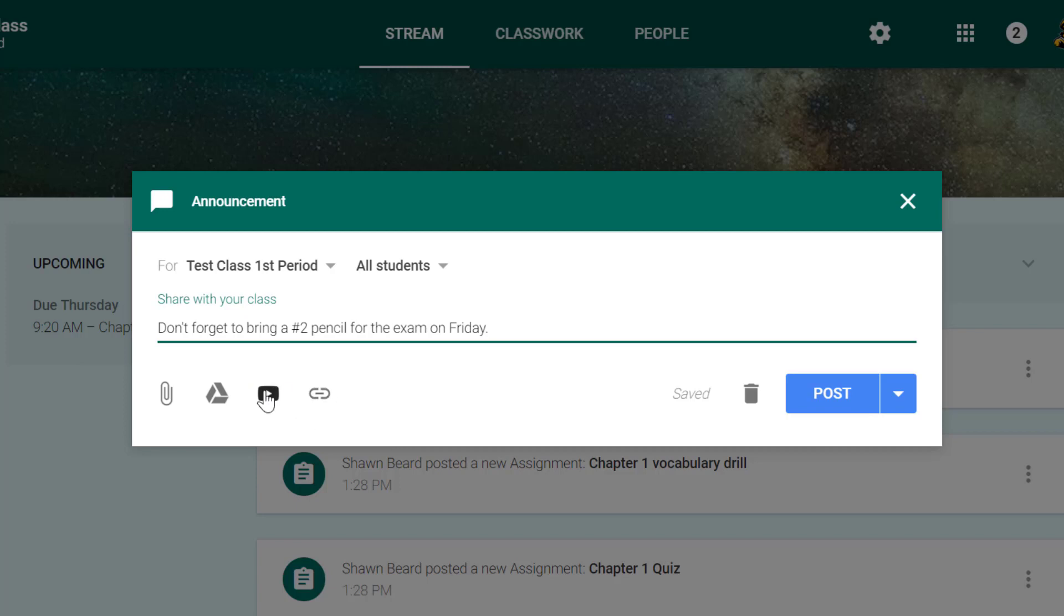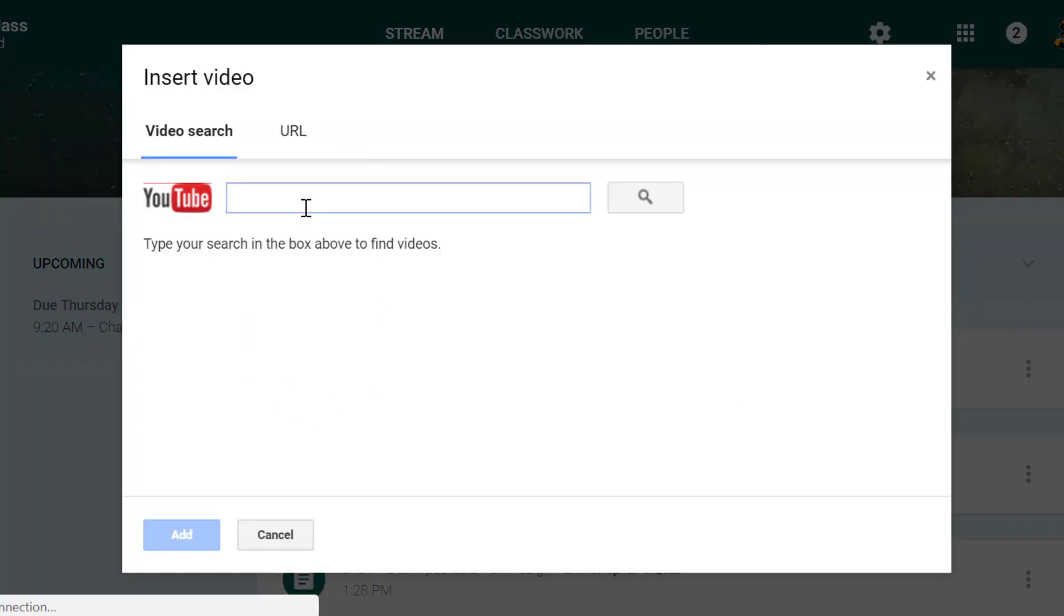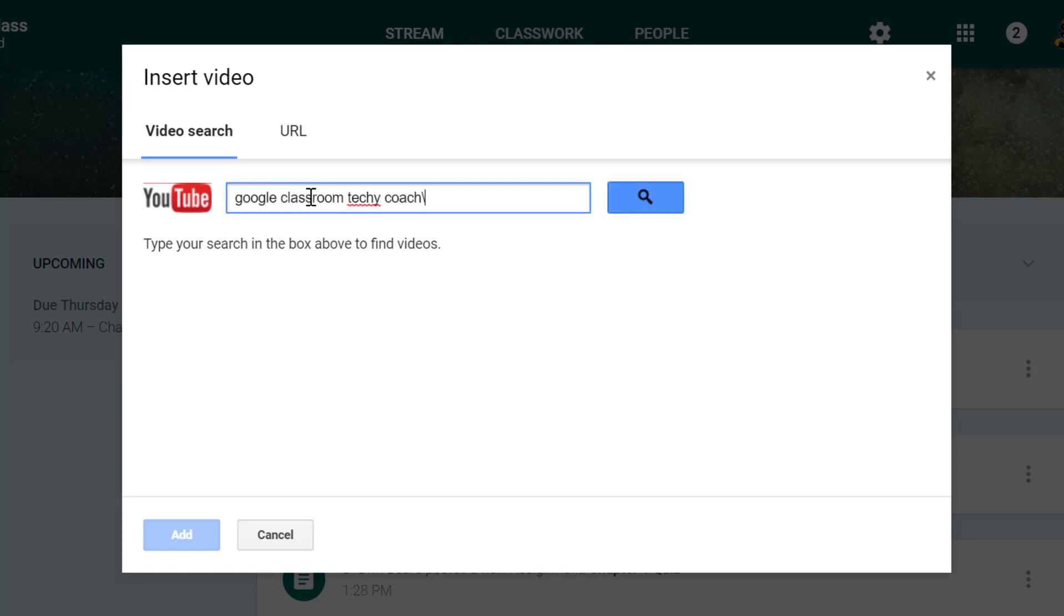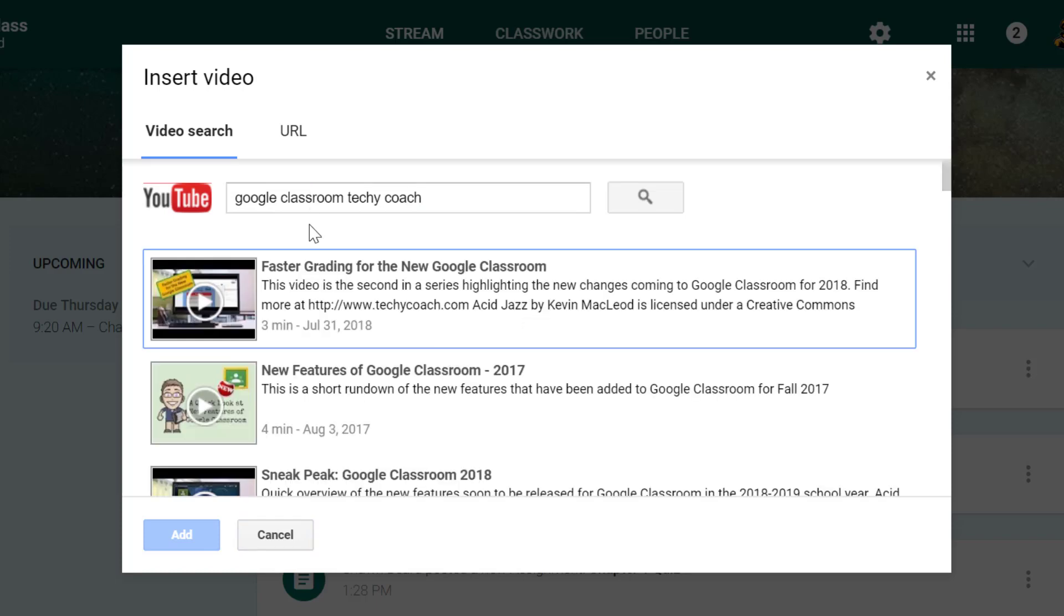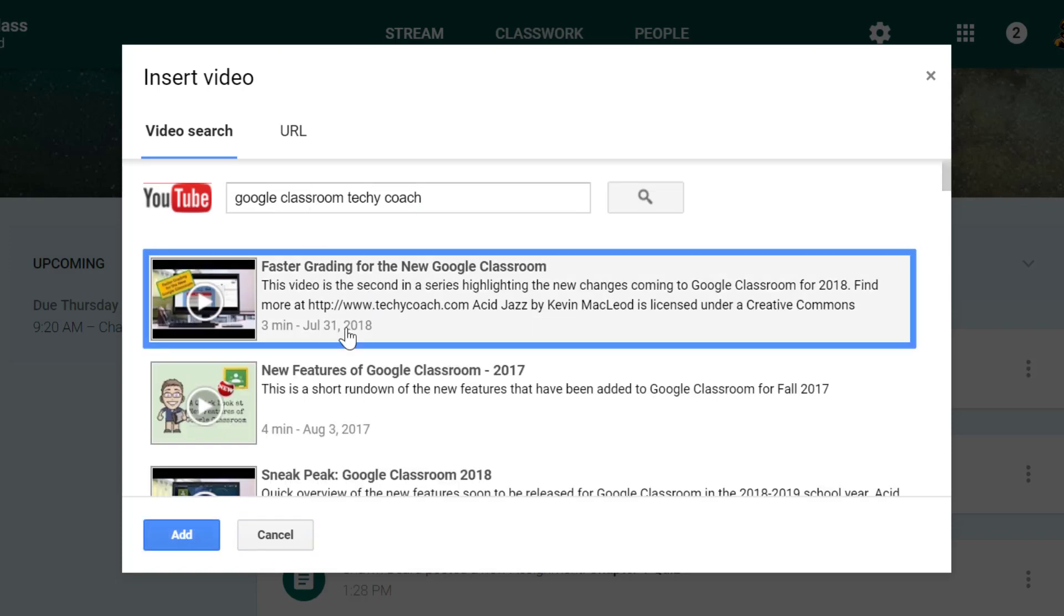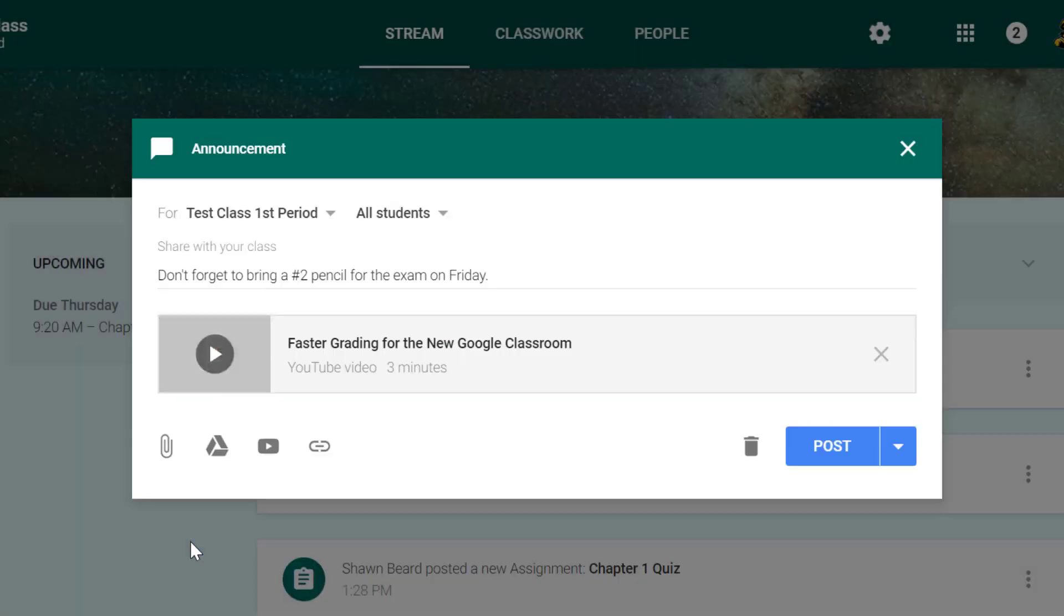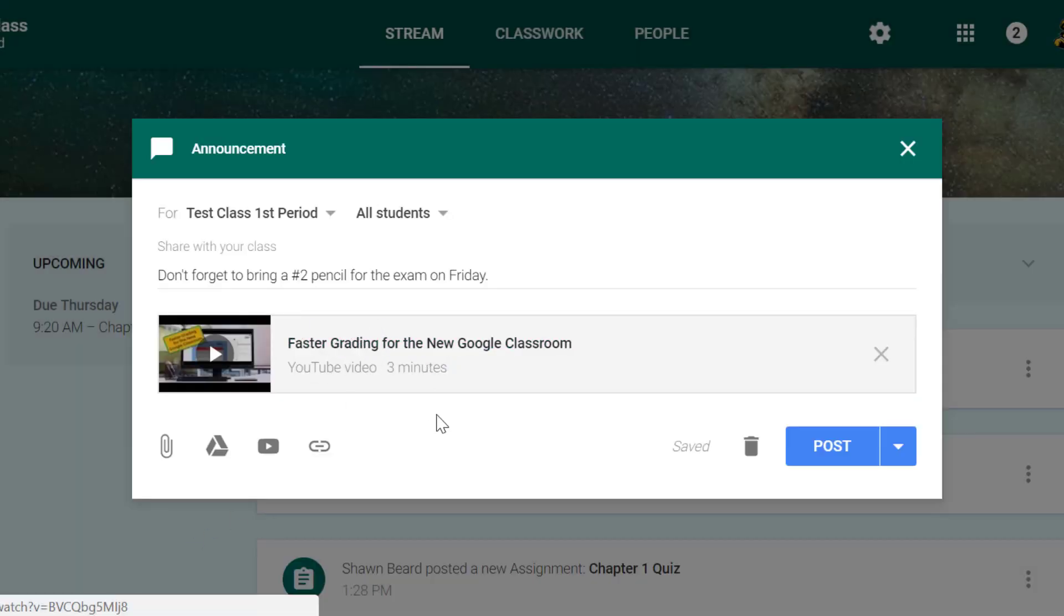Whatever the case may be, you just go ahead and click the icon, attach your video. Here is an example of how to attach a YouTube video. You just click on the video and click add, and the students will be able to see the video here. When you're ready to post it to the stream, just go ahead and click post.